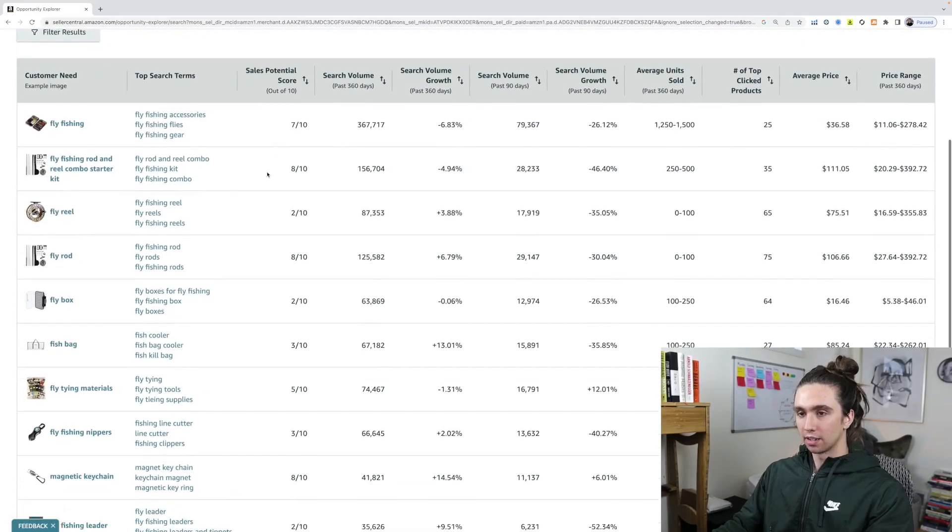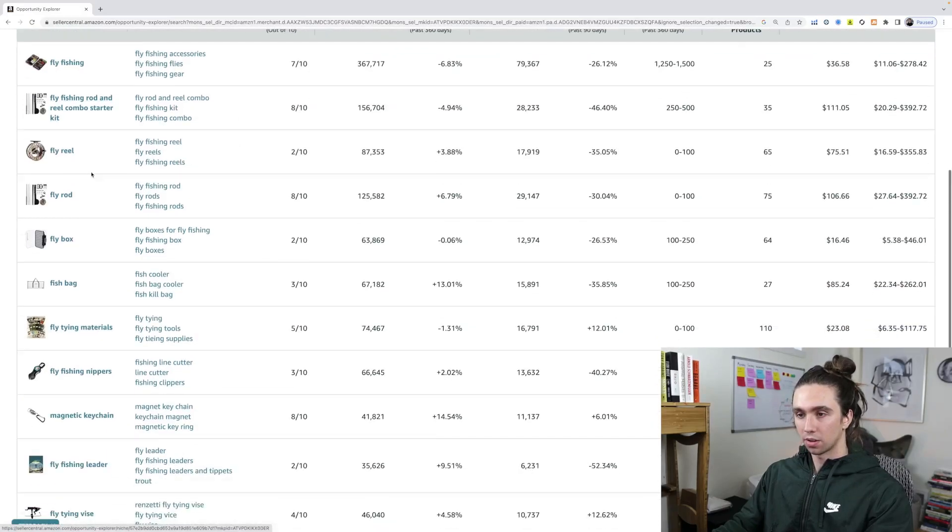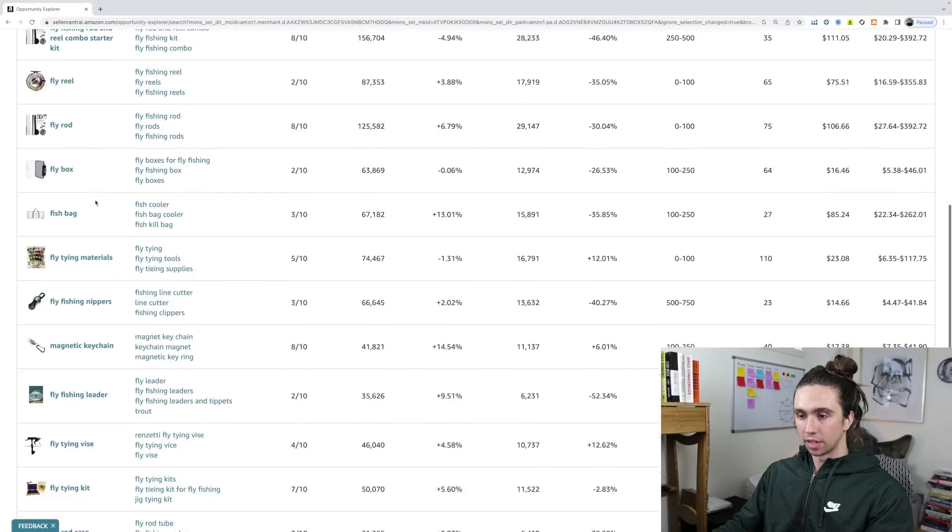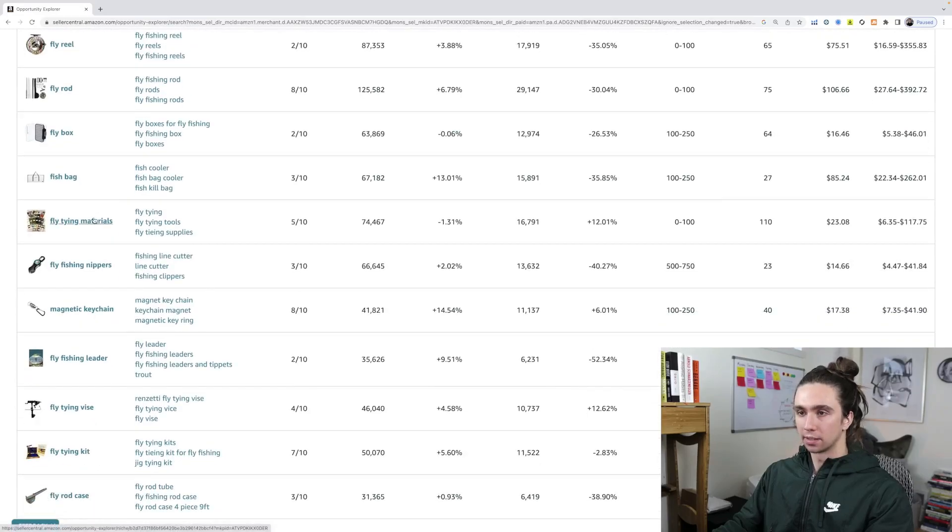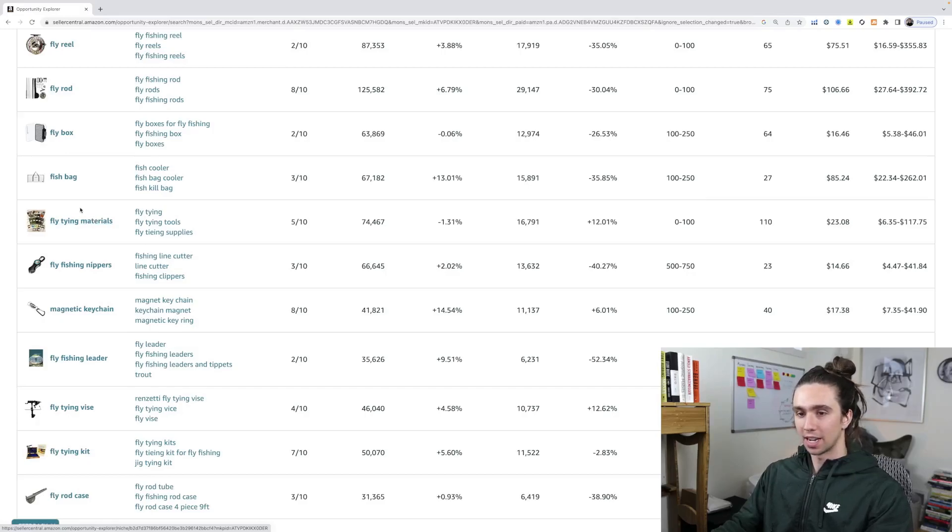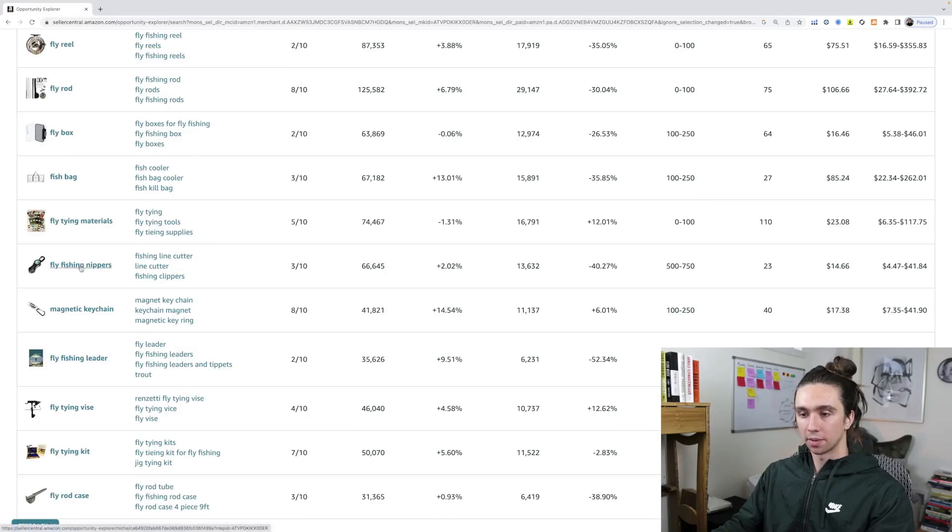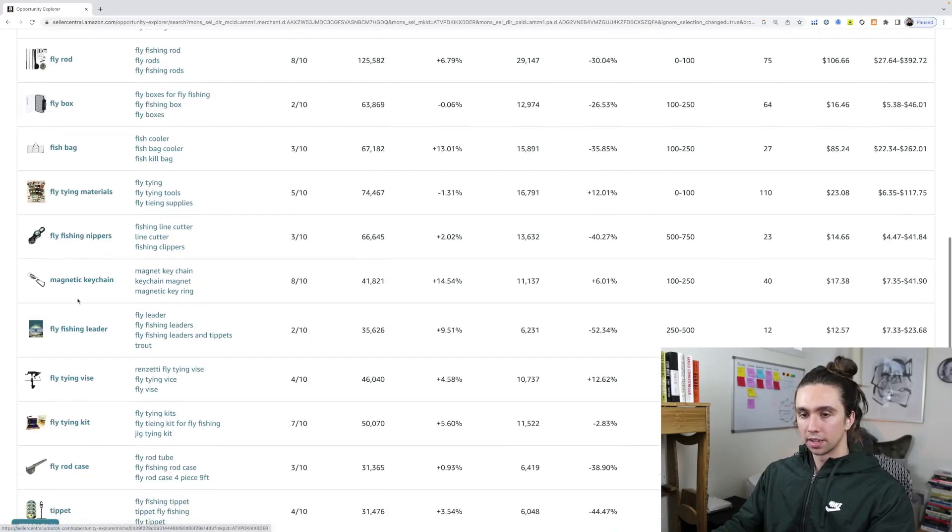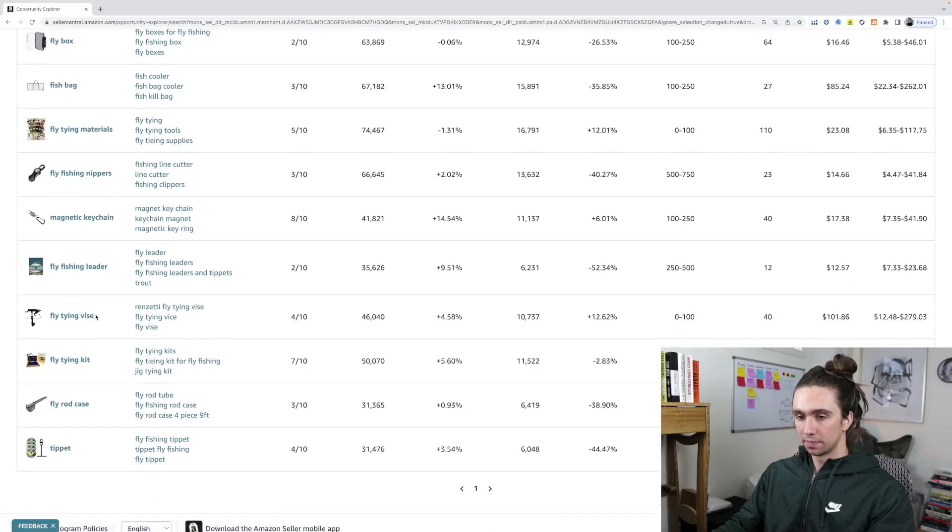We look at something eight out of ten and we see a fly fishing rod and reel starter kit. We see fly rod. There's not a lot of opportunities, which probably just means that a lot of the big companies aren't listing on Amazon. So they need more listings. Fly tying materials, fly fishing. Nippers is low, probably because there's a lot of them.